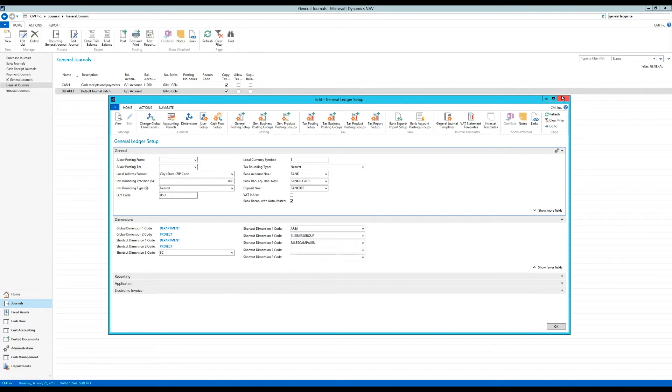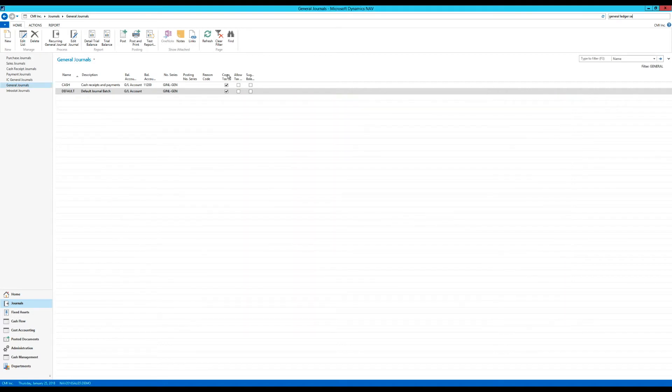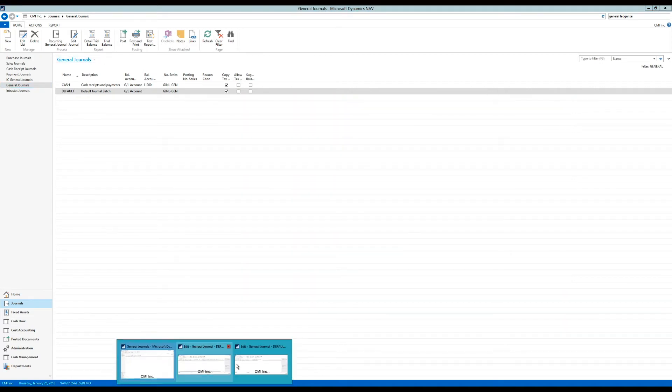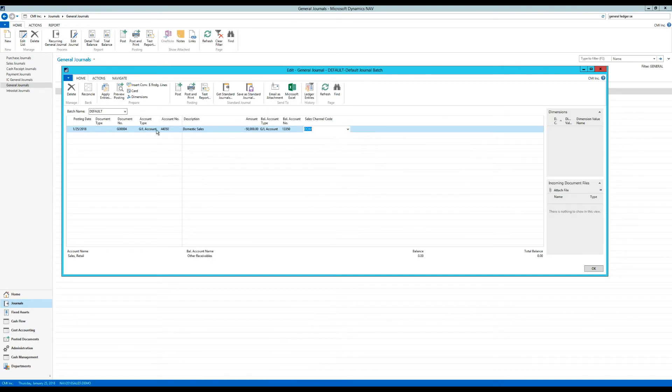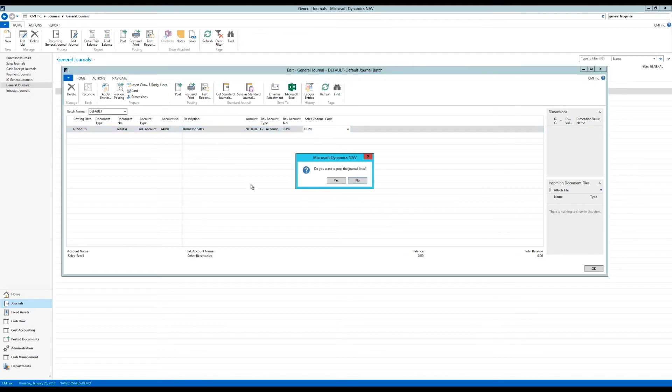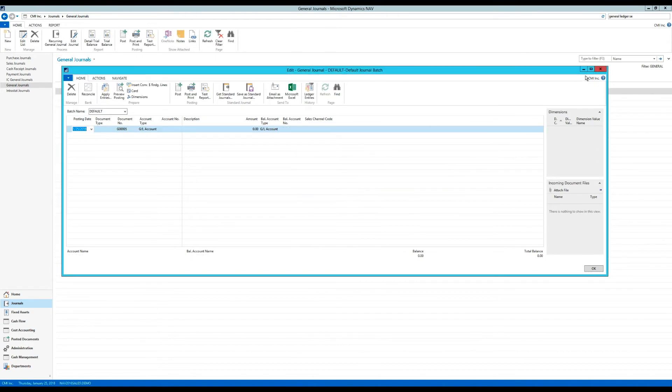All right. So let me go back to the general journal right here. And I'm going to pick this since it's domestic. I picked domestic. I've categorized it as domestic. And then I go ahead and post. Yes. It's successfully posted.